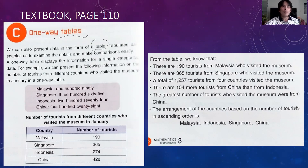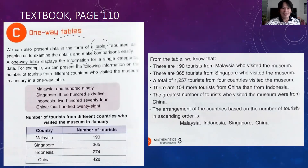So what is this one-way table all about? Tabulated data enables us to examine the details and make comparisons easily. A one-way table displays the information for a single categorical data. For example, we can present the following information on the number of tourists from different countries who visited the museum in January in a one-way table.